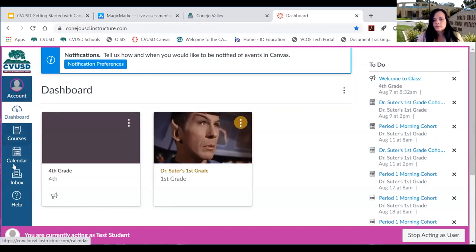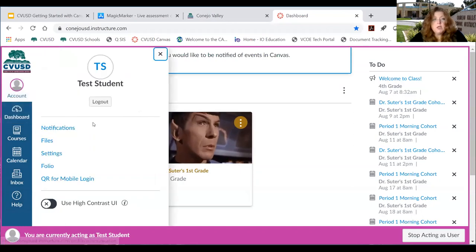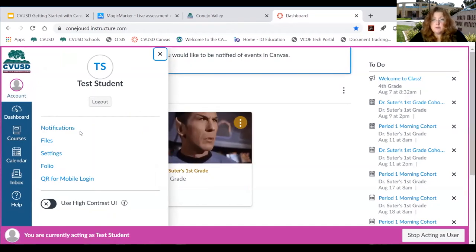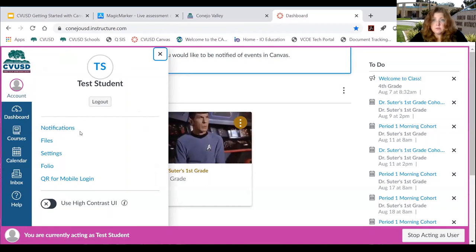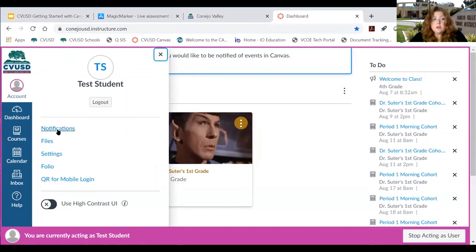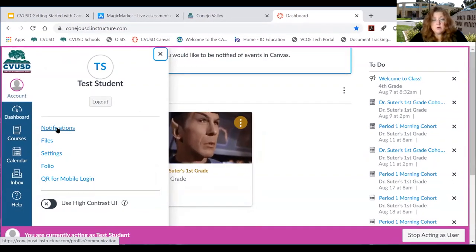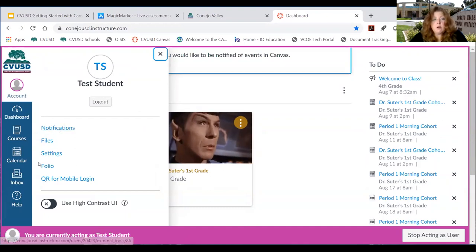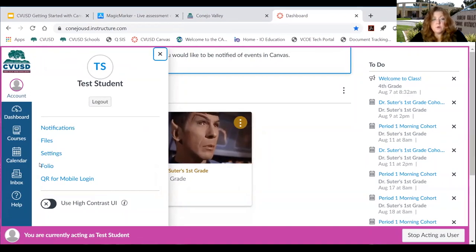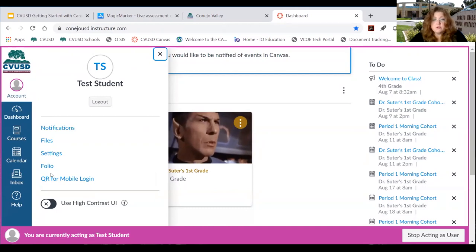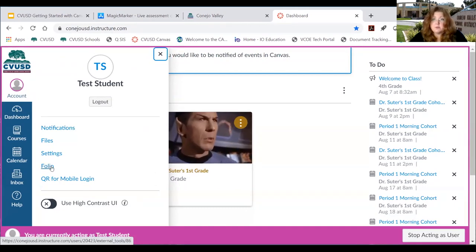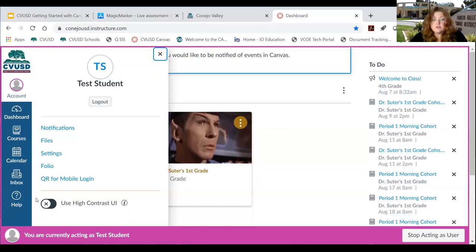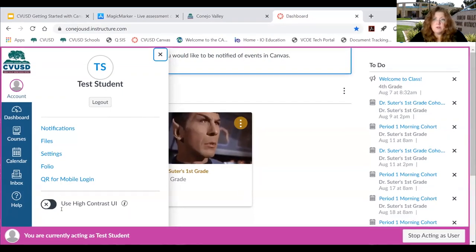Along the left-hand side, your student is going to have some account settings. Here's where your student can change notifications — all linked up to your student's Google Learn email addresses, so they can choose to receive more or fewer notifications via email. They also have what's called a folio, which allows them to save some of their work over multiple years with this platform. For students who need a high-contrast user interface, that is an option as well.